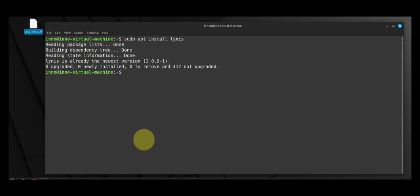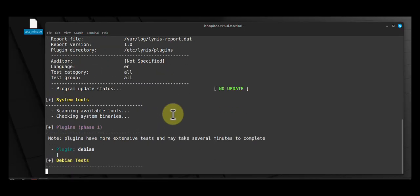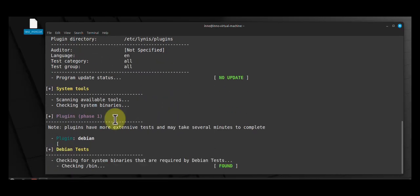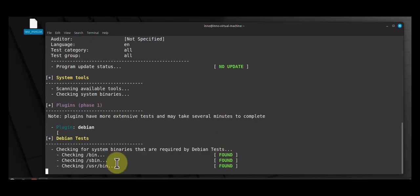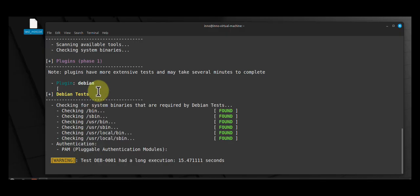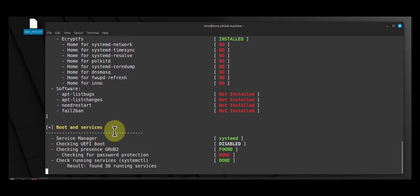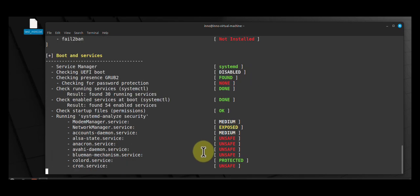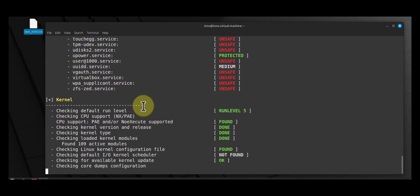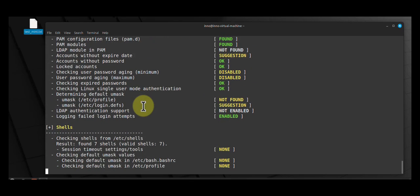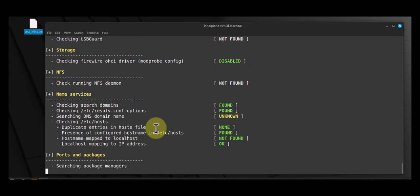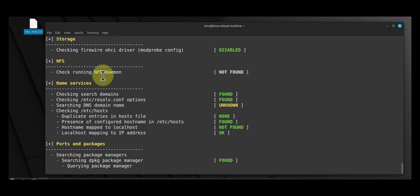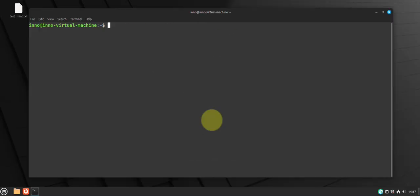I already have it installed and then to use it you just say sudo l-y-n-i-s audit system. So this is going to run an audit on your system. This could take a while, so it's going to check a bunch of things on your system. And then once it's done you'll be able to see what's going on, what you have running, what you have missing as far as security related. And then from there you can make decisions on what you need to remove or what you need to install on your system, or what you need to enable or what you need to disable. So I'm gonna have to stop this, it takes a while because it's gonna check quite a few things on the system.